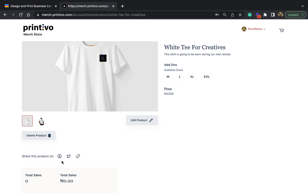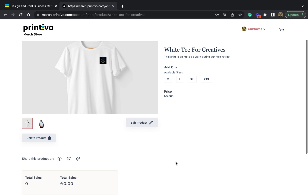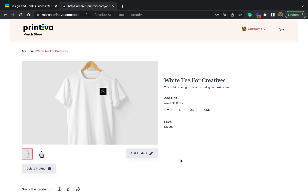At the bottom, you're able to see how you can share your product on different platforms such as Facebook and Twitter. You can also copy the link to embed in a newsletter or share with someone on WhatsApp. You can also see how many sales you've made and what value those sales contain. That's how you go about creating a product on your merch store on Printable.com. Thank you.